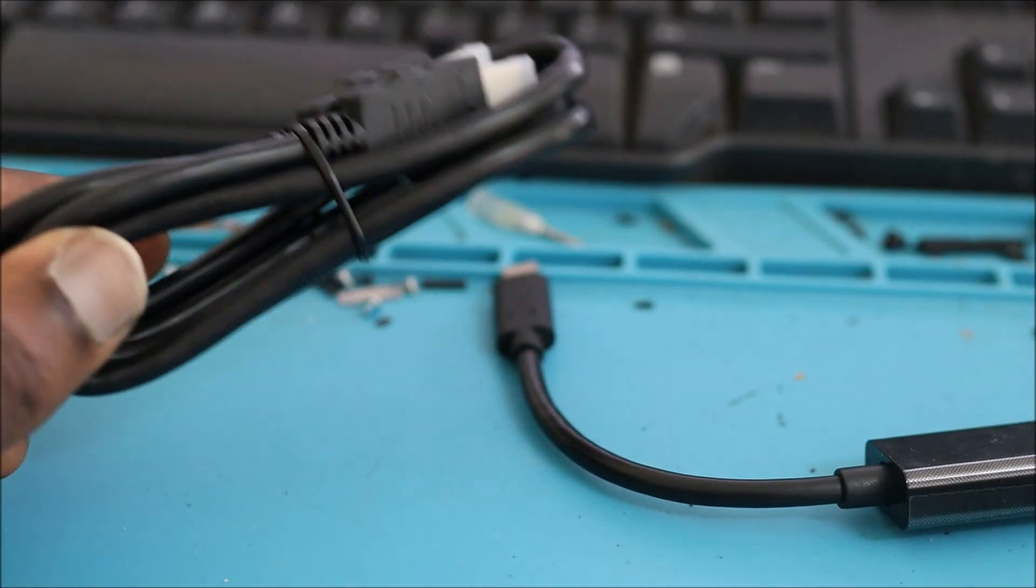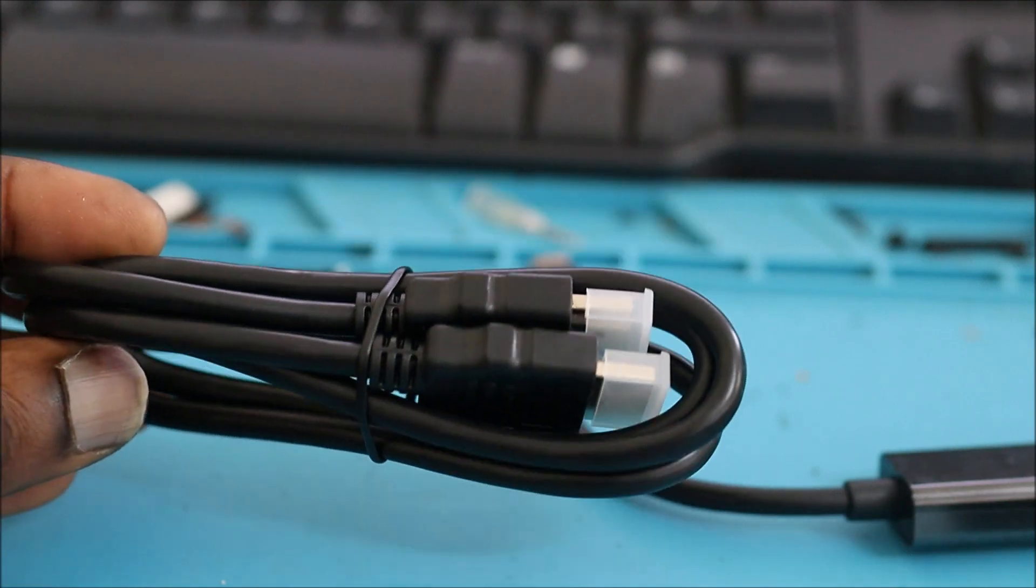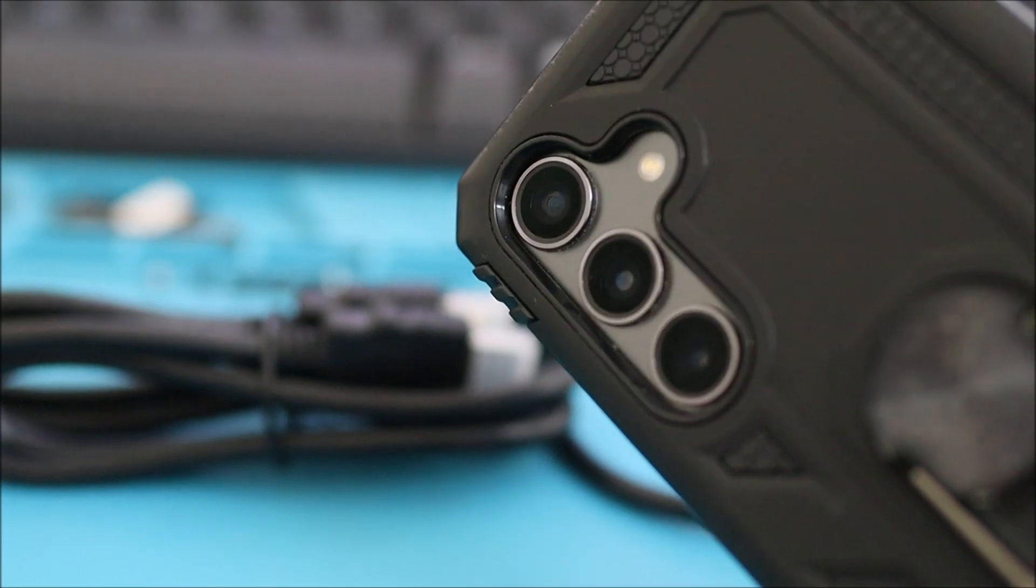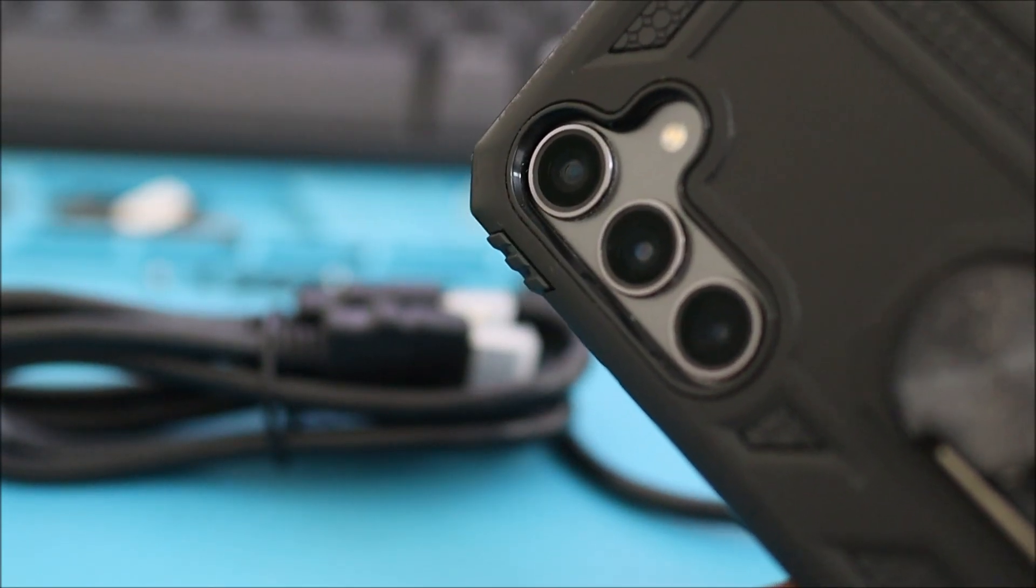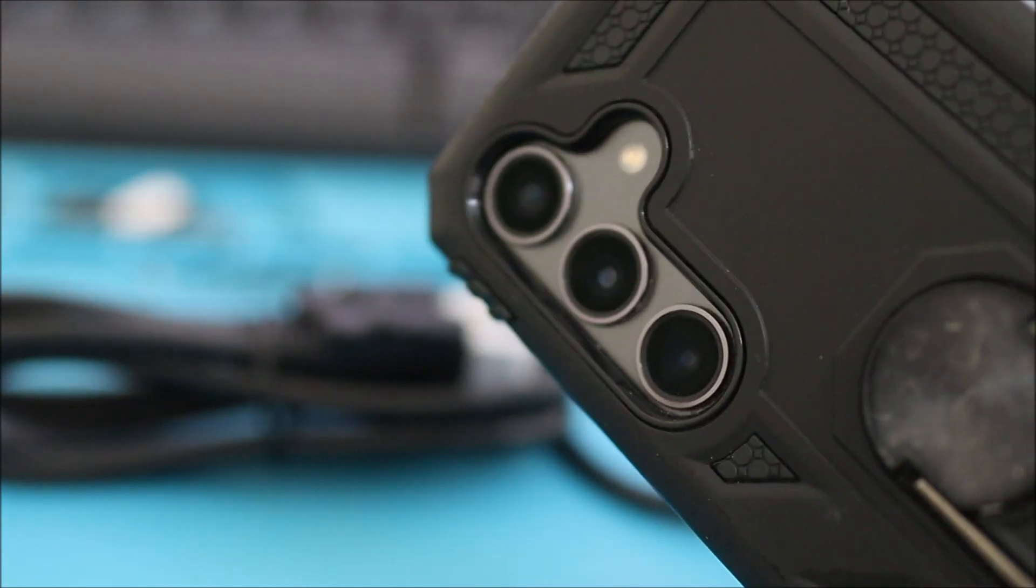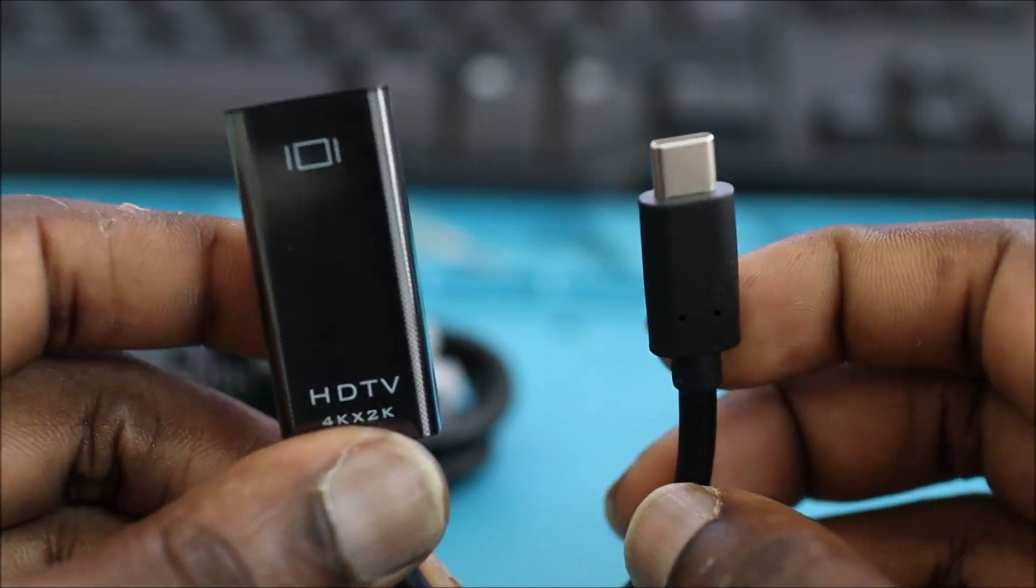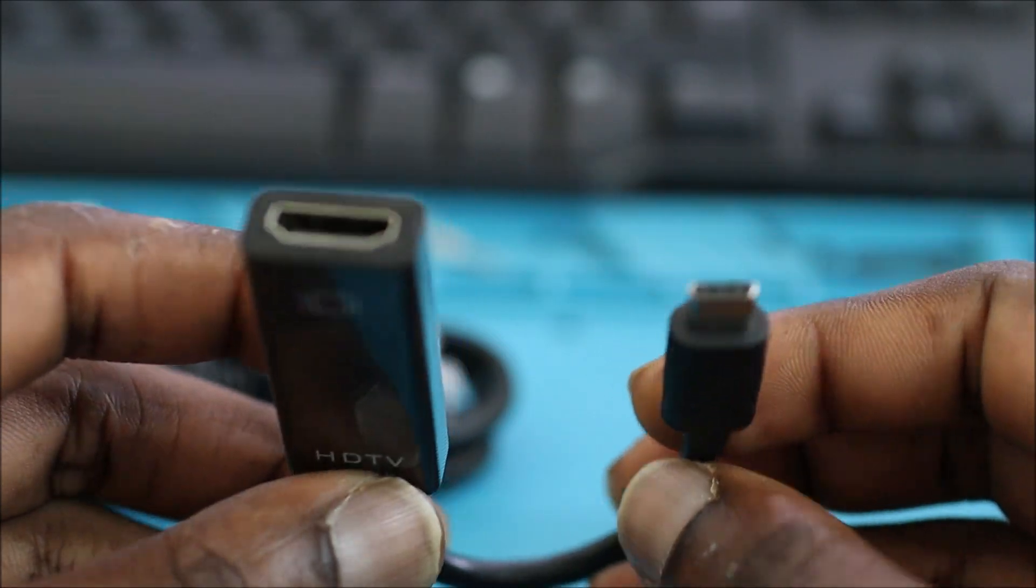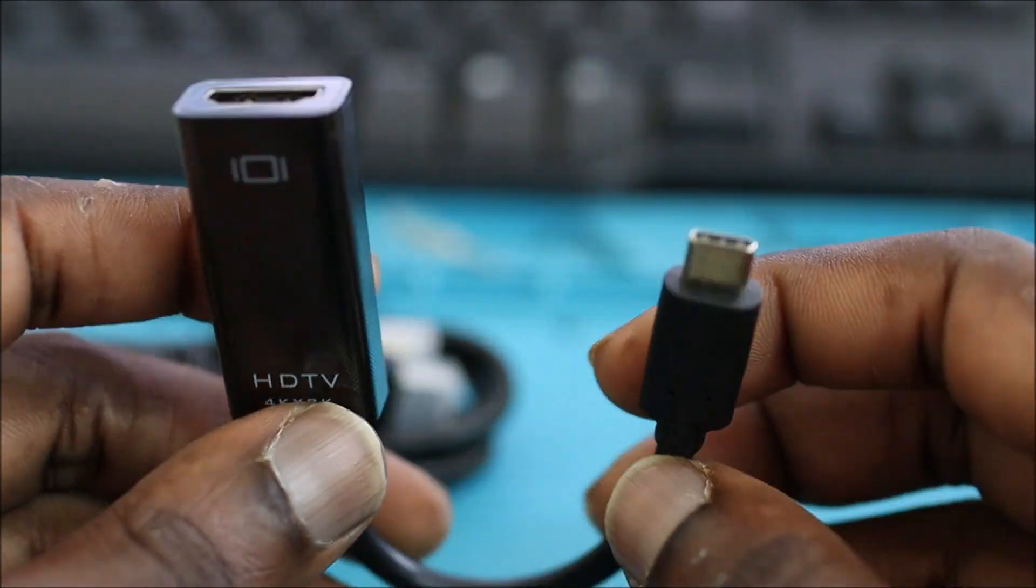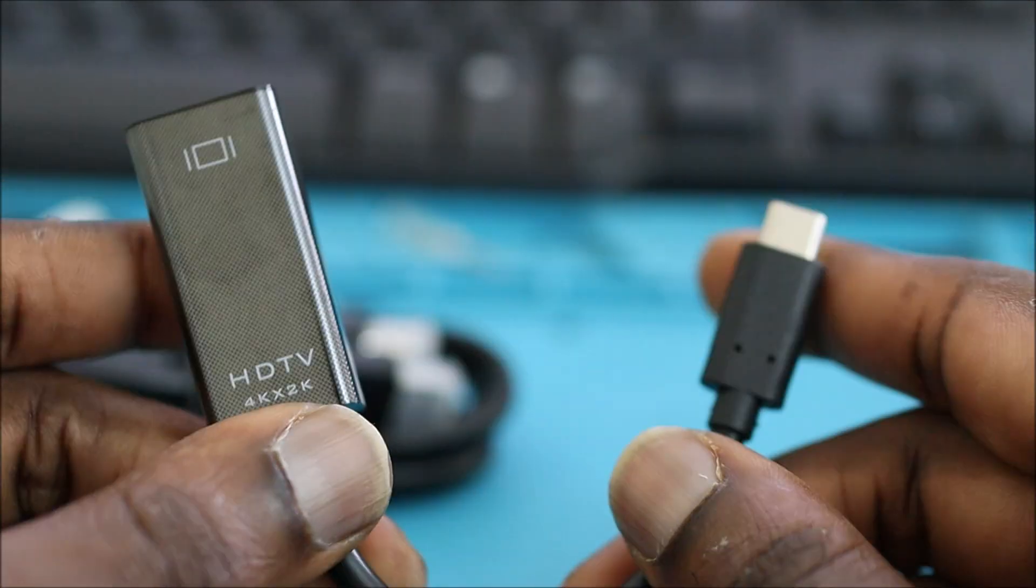Hi guys, Lens here. In this video I'm going to show you how to connect your mobile phone to your monitor. You will definitely need an adapter like this. This one is HDMI to Type-C.